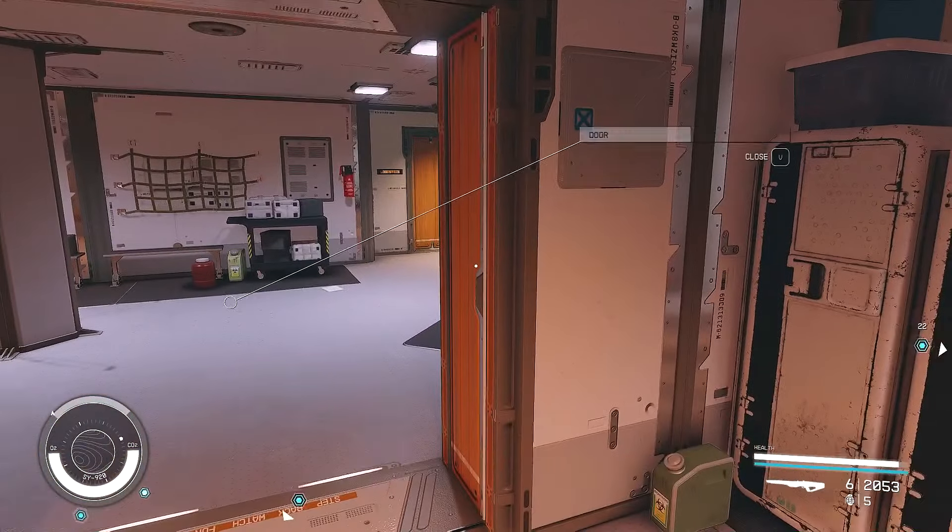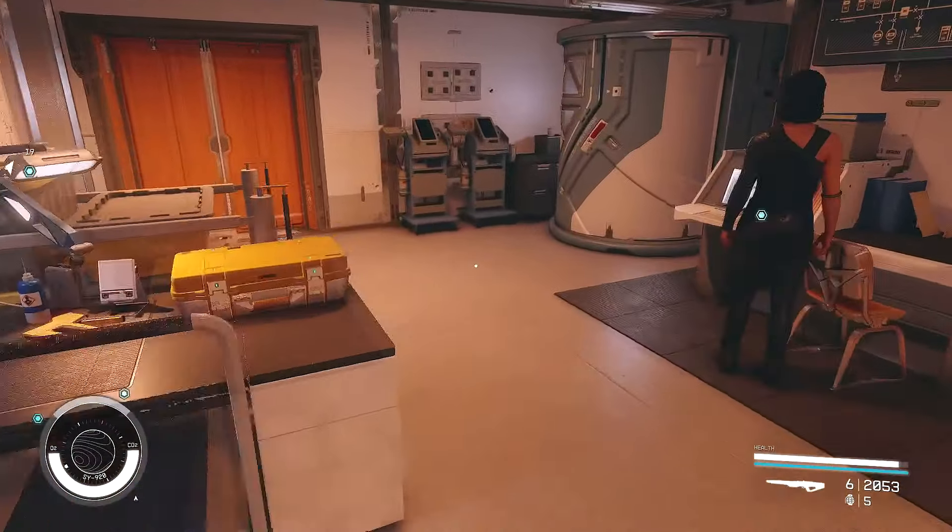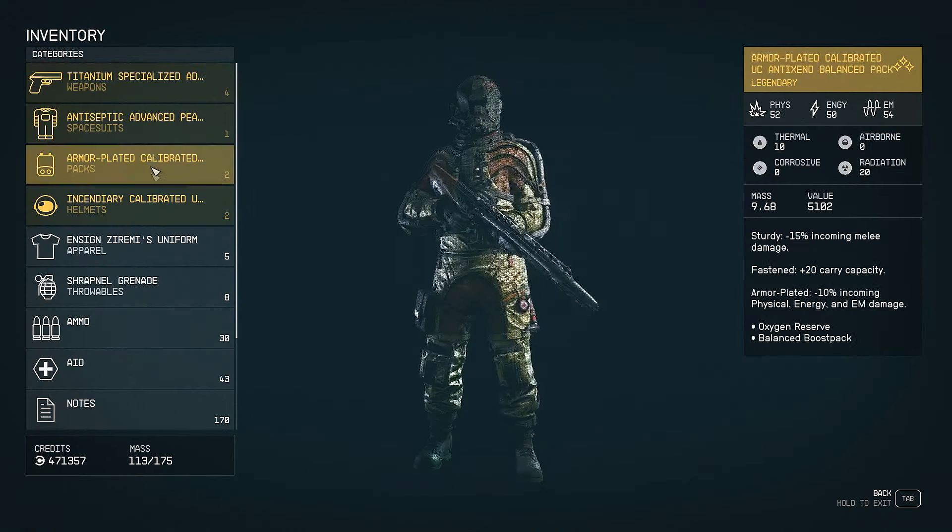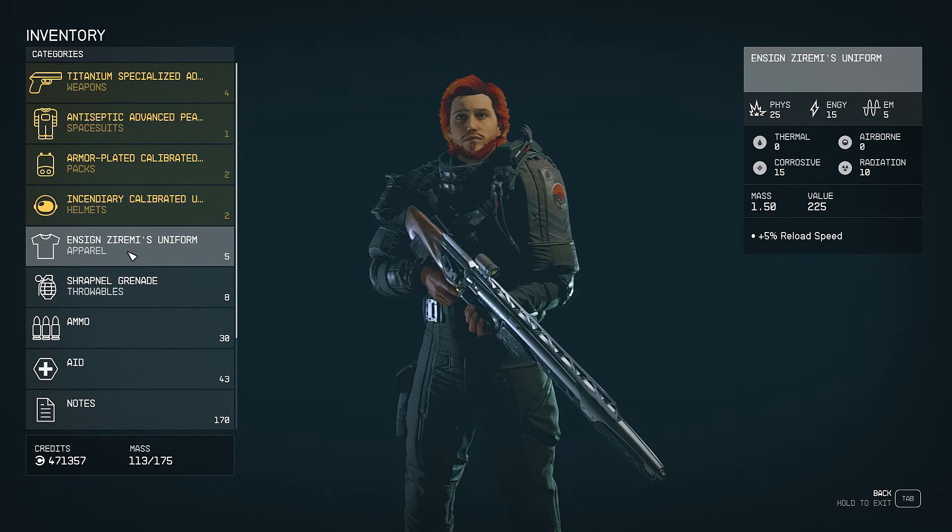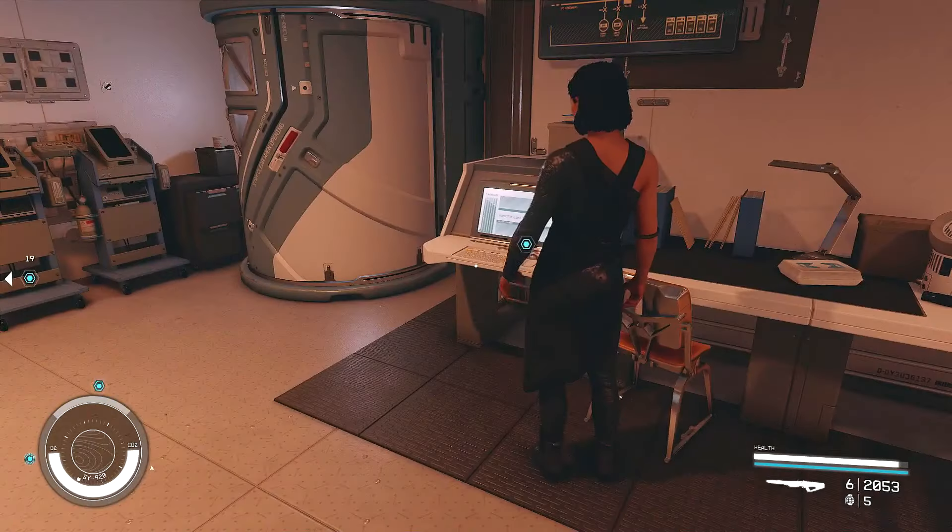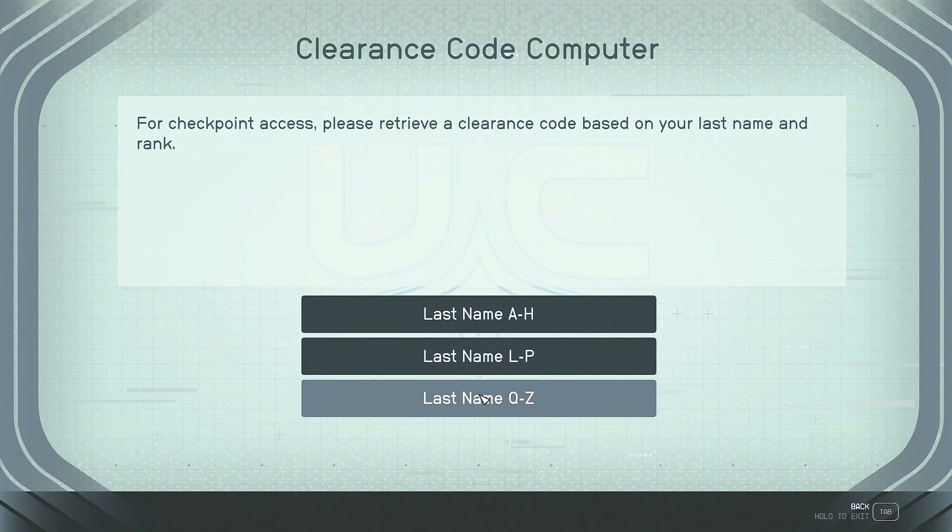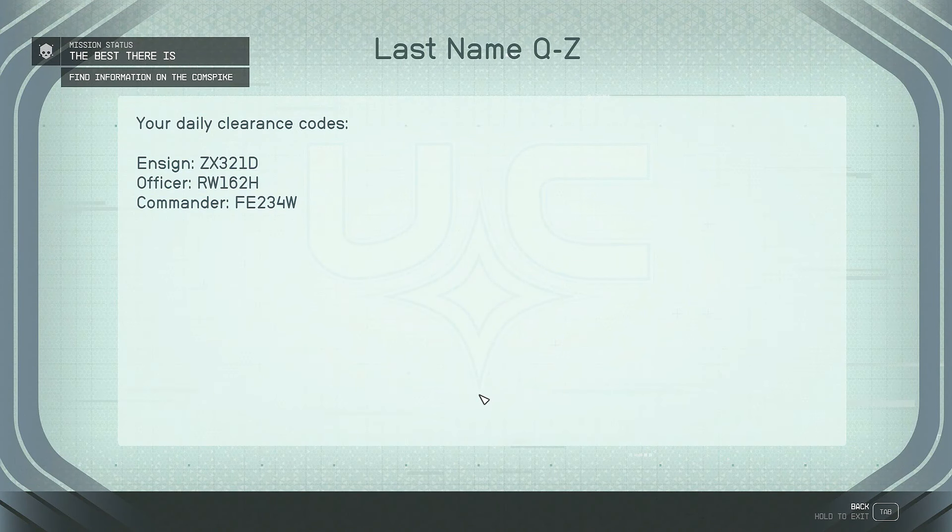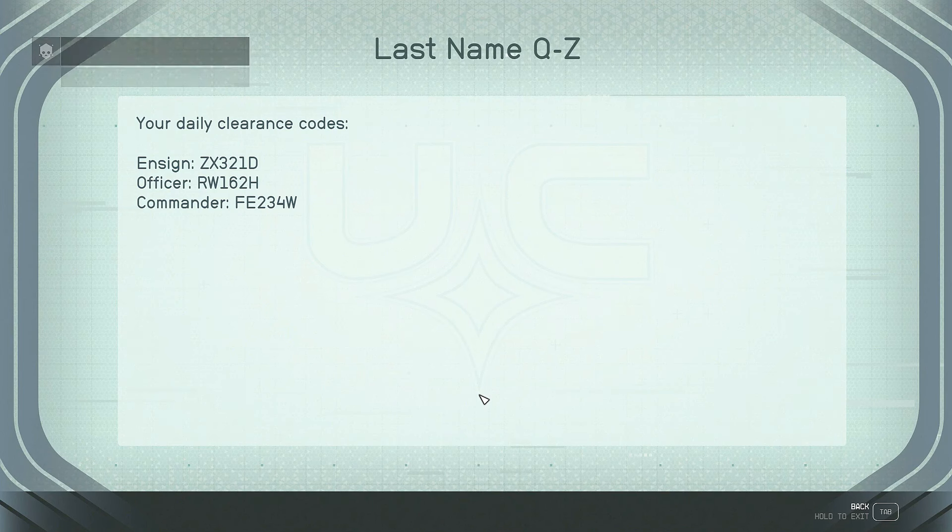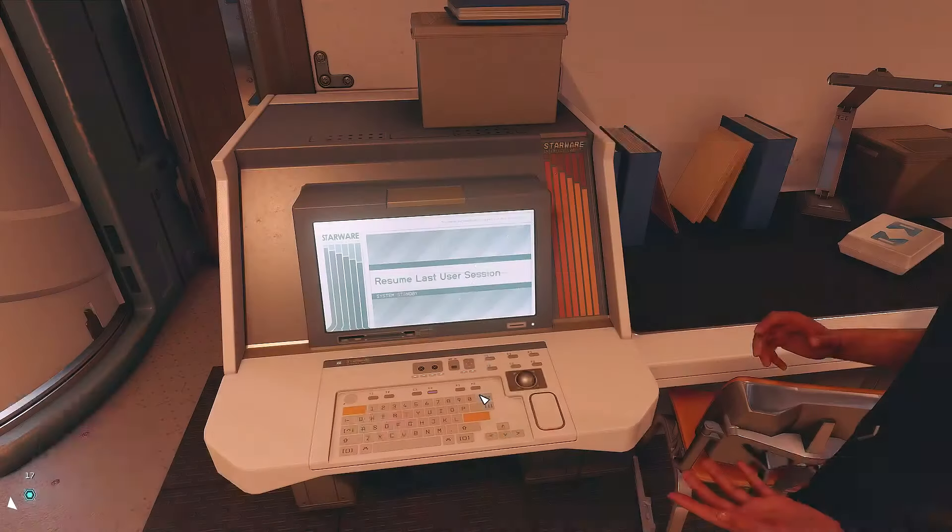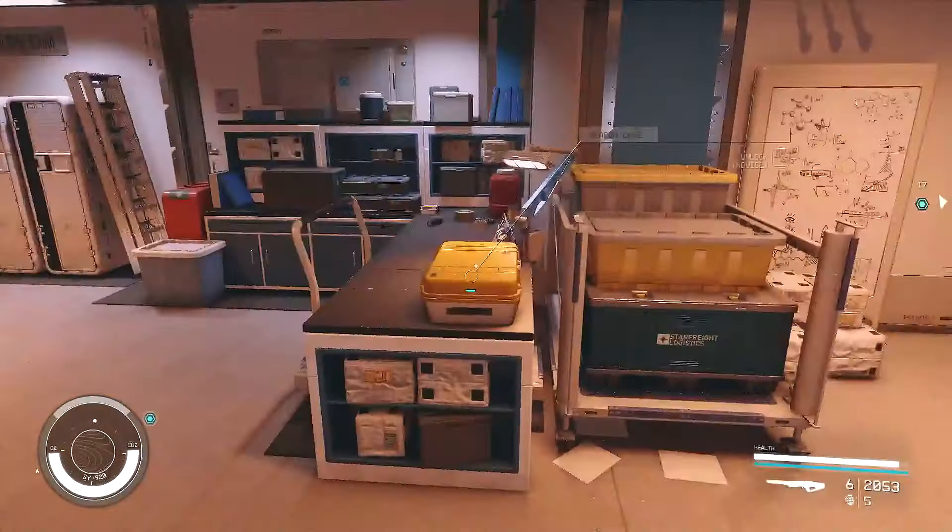Could you shut the door behind you, Andresha, please? Thank you. All right. Whose outfit am I wearing? Zaremi. So, we're wearing Zaremi's uniform. So, we went Z. So, we're going to go Z. And here are our daily clearance codes, which I'm going to take a picture of with my phone here. Because we're going to need those. Okay. We've done that.